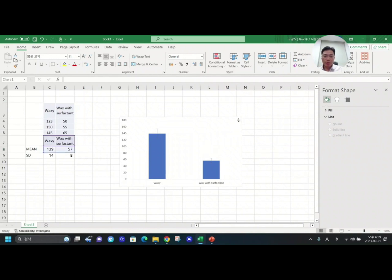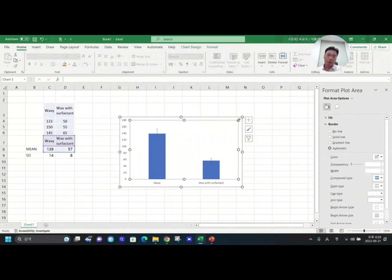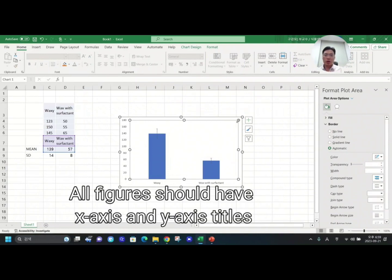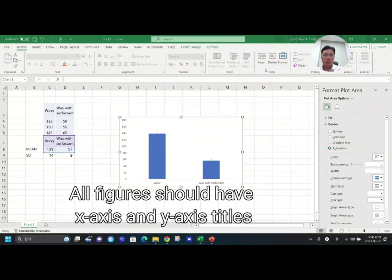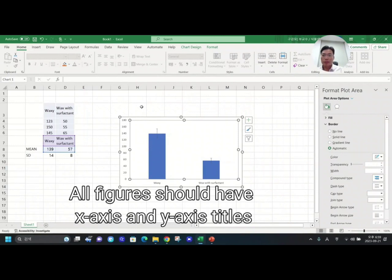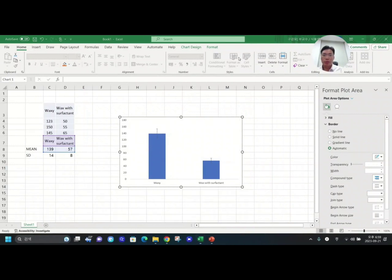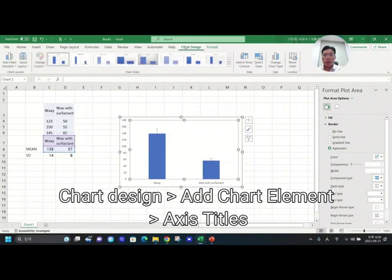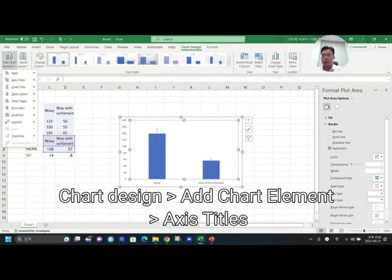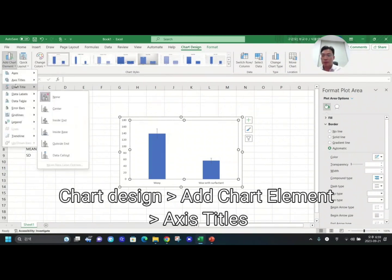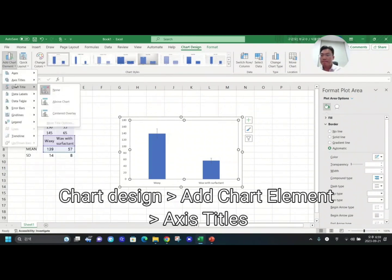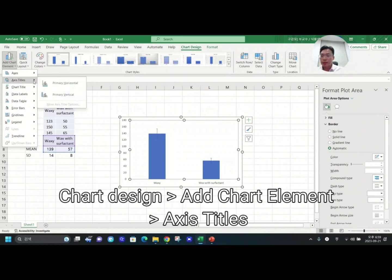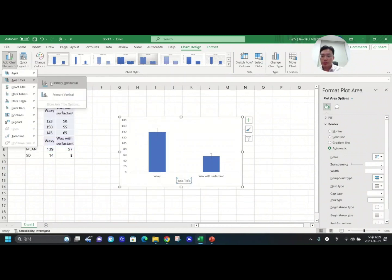What you need to do from now is we need to add x-axis title and y-axis title. Every figure should have x-axis and y-axis titles. In order to add x-axis title, we need to go to Chart Design and go to Add Chart Element again and go to Axis Title.